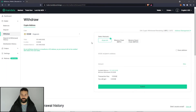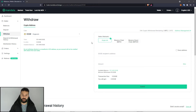Hello everyone, welcome back to the channel. This is Michael at RBM Crypto. For today's video we're going to show you how to withdraw your Dogecoin from an exchange to your Tracer hardware wallet.